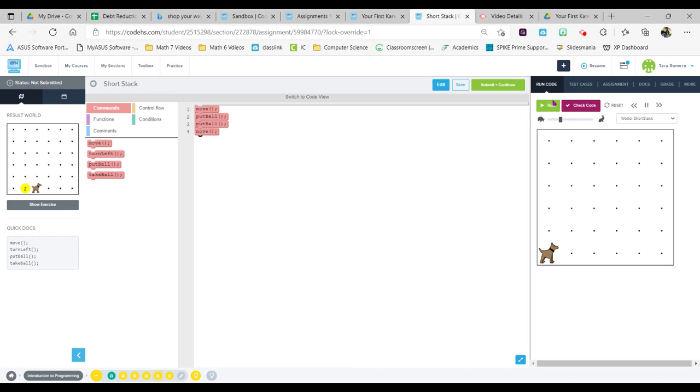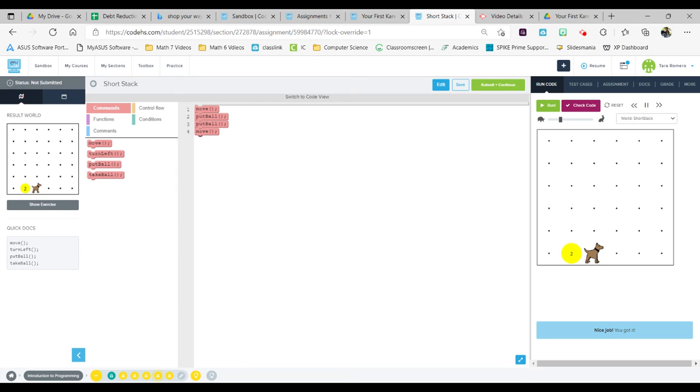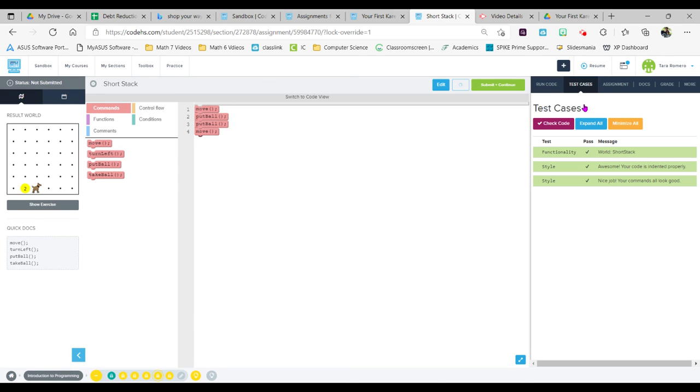So block code is always good if you don't feel comfortable typing and you're afraid you're making spelling mistakes. There we go, all right we got our check code is all green and that is Short Stack Carol.